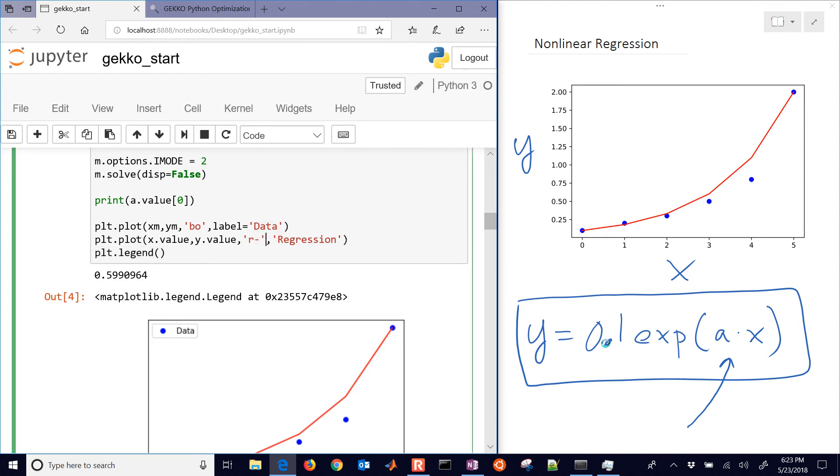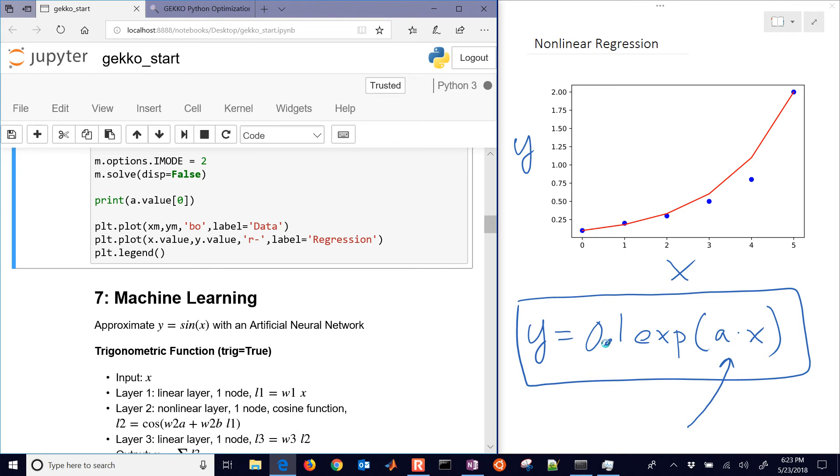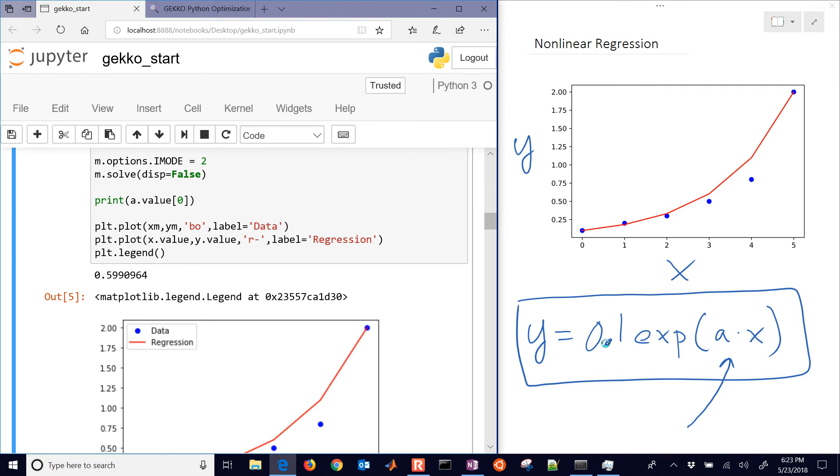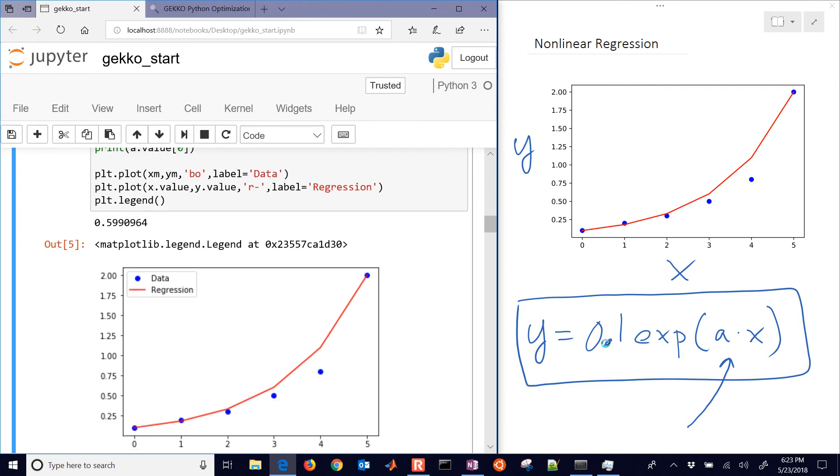I need to do this one. It has to be label equals regression. Else it's going to think that I want to change my Y axis. There it is. So there's the regression and the data.